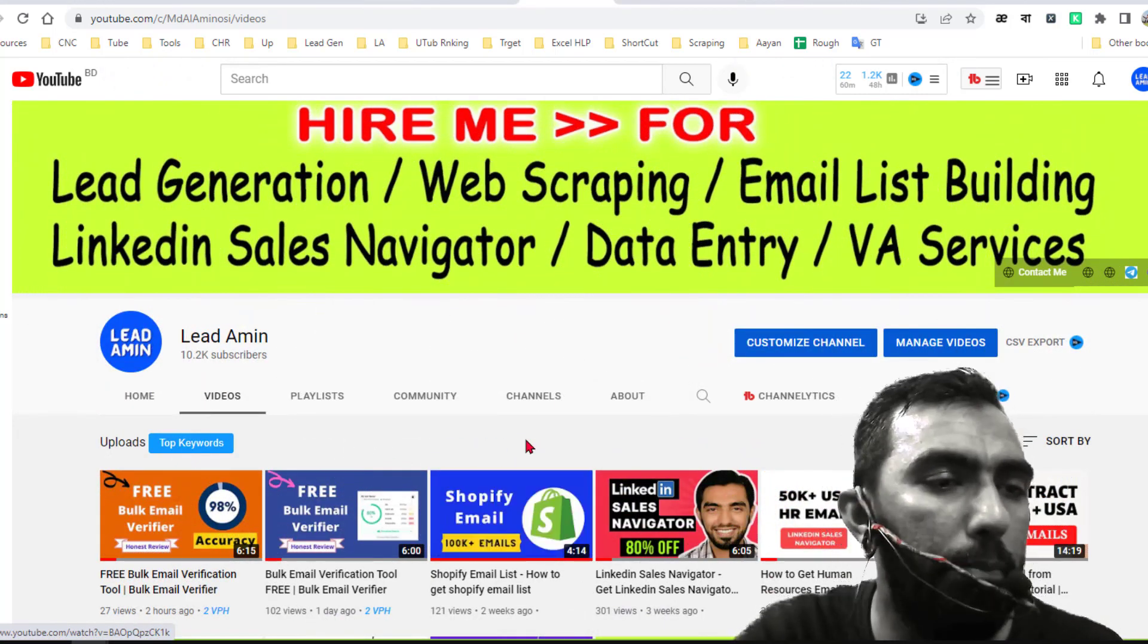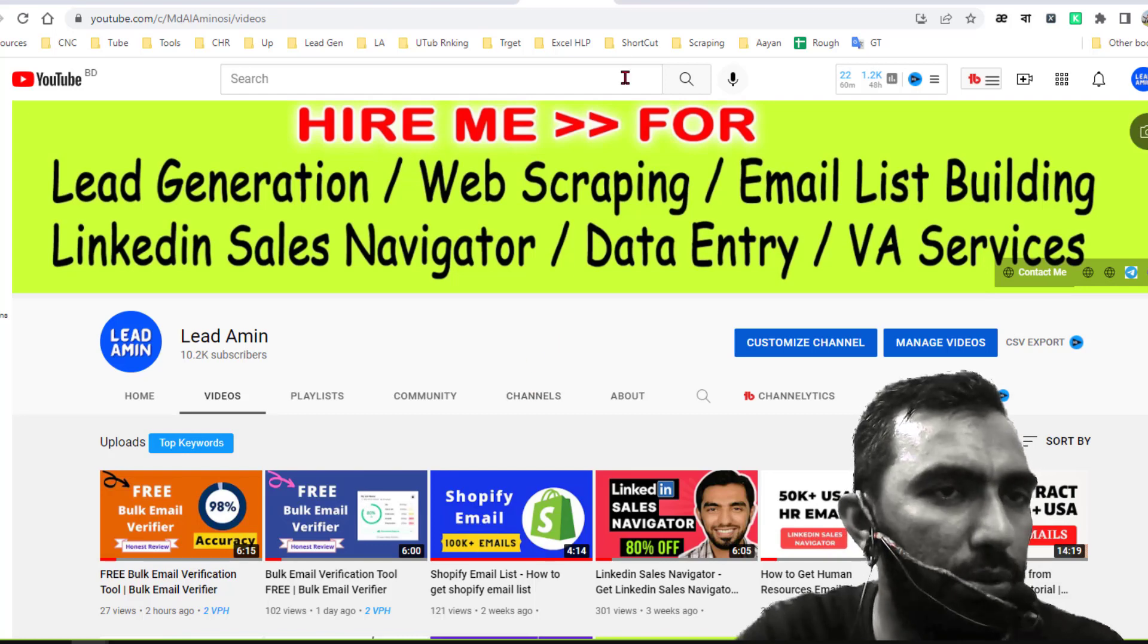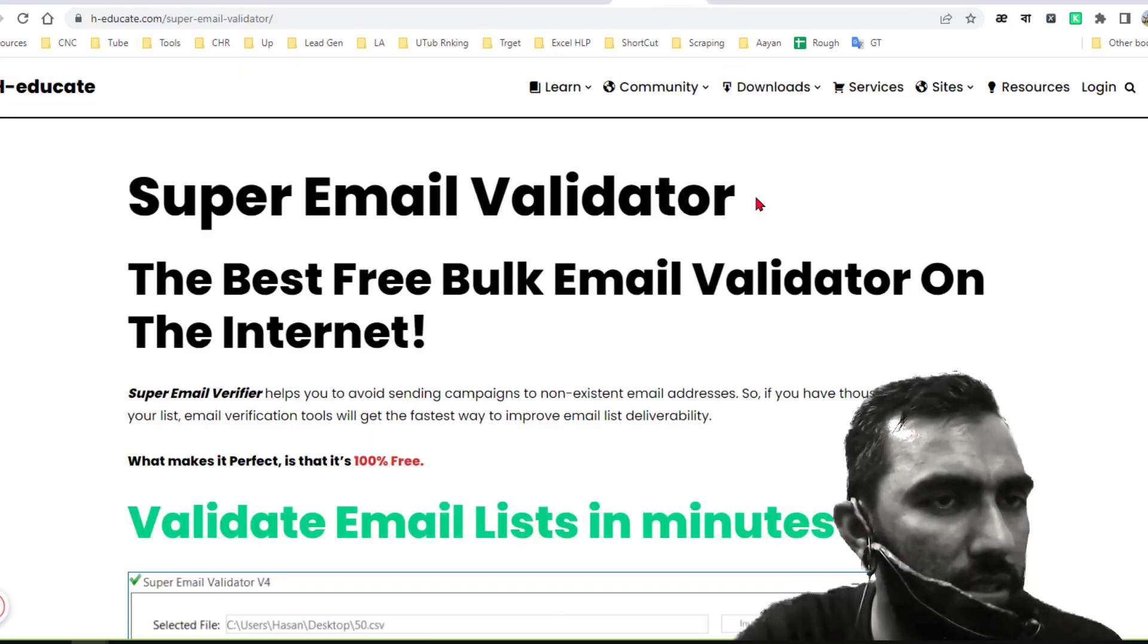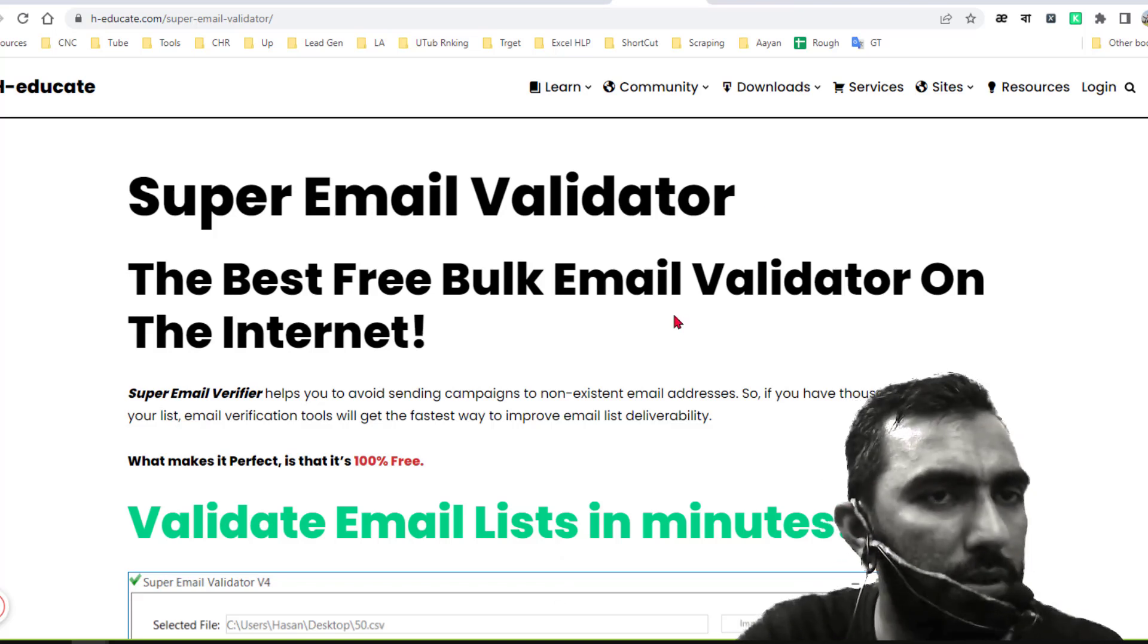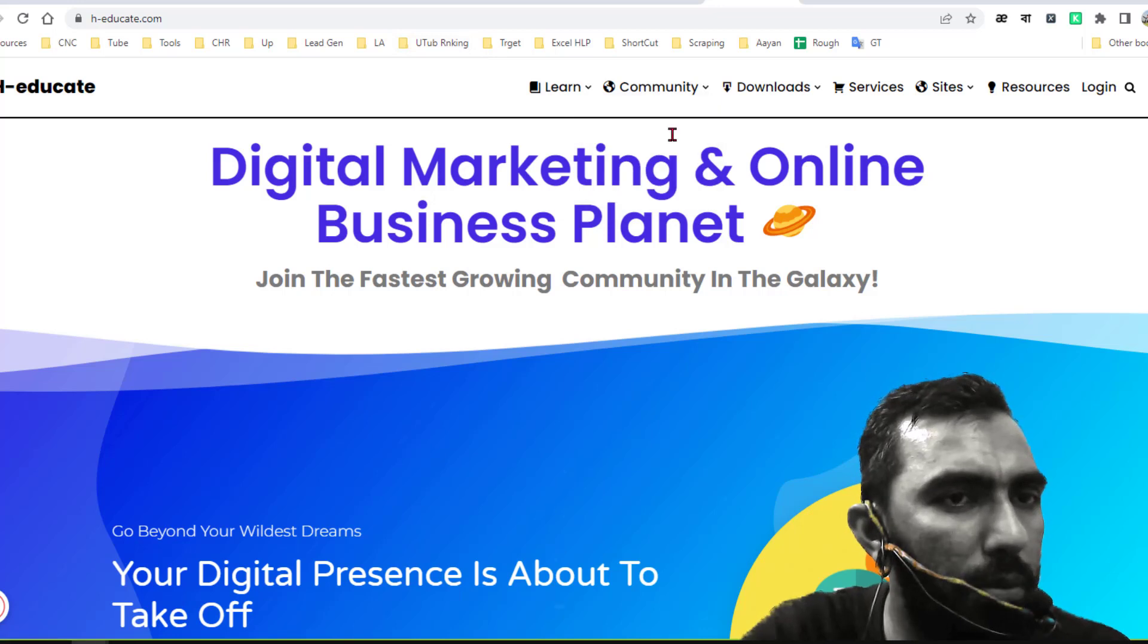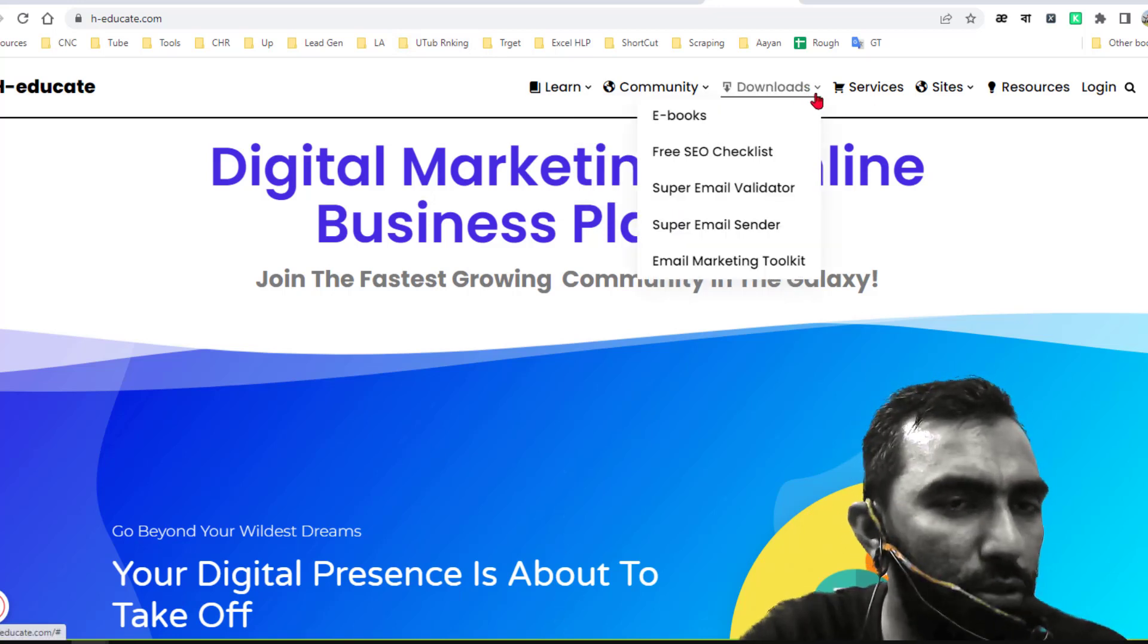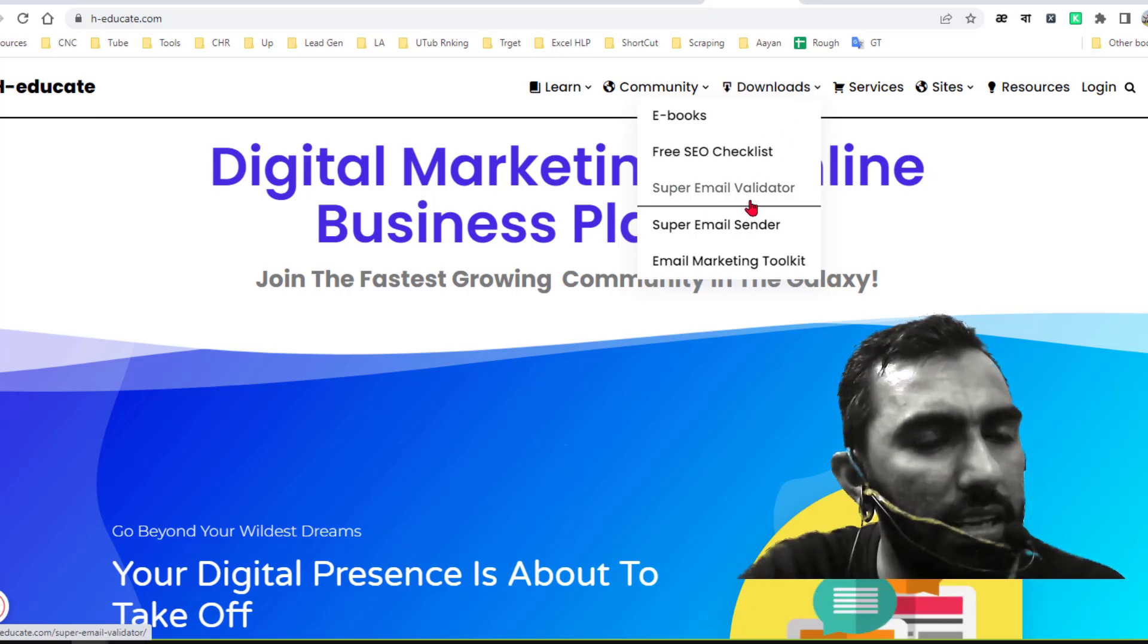The bulk email verification software that I wanted to explain in this video is the Super Email Validator. You already know from my previous video. If you go to edgeeducate.com, you will find the download option here and under the download section, you will find Super Email Validator.